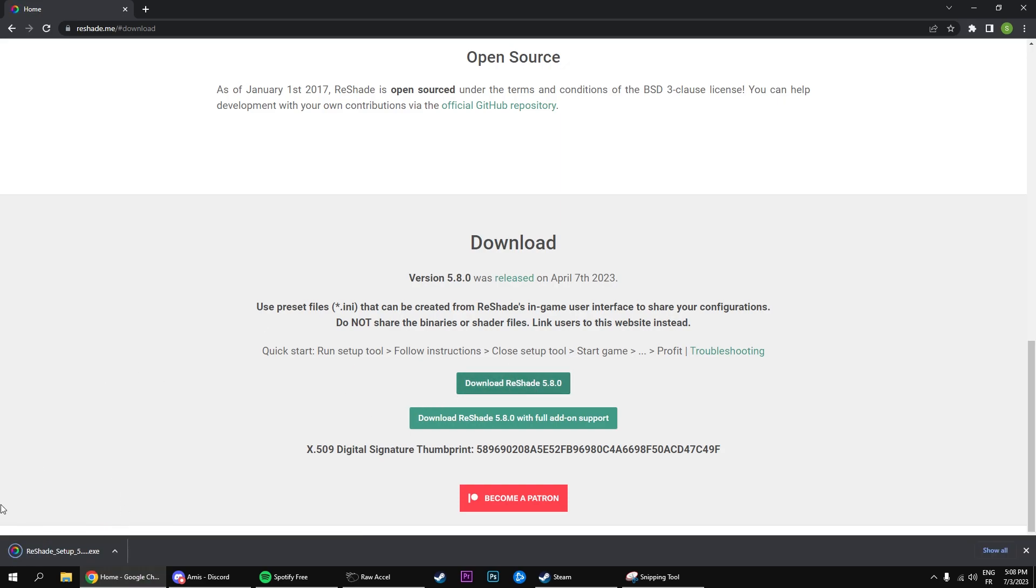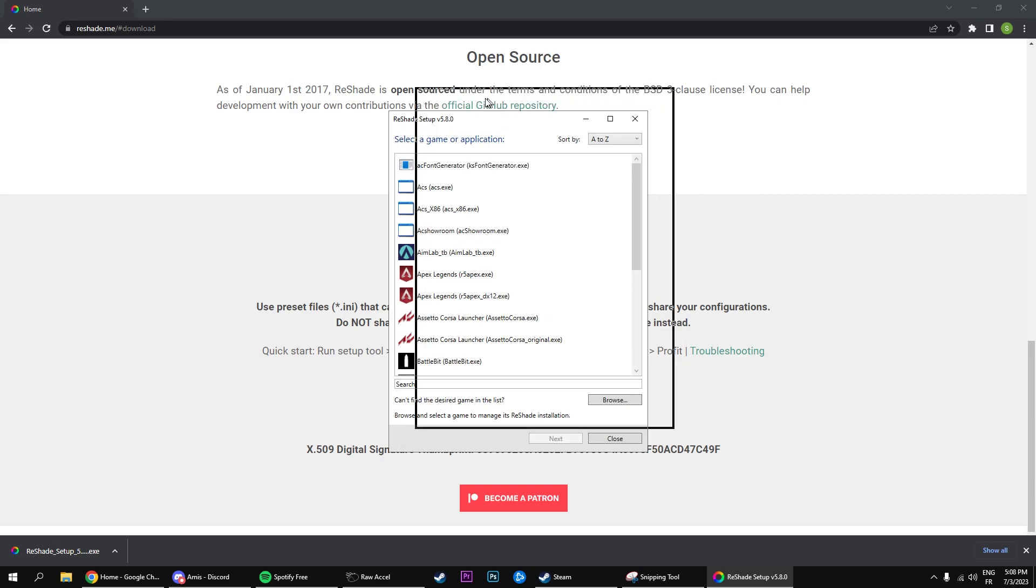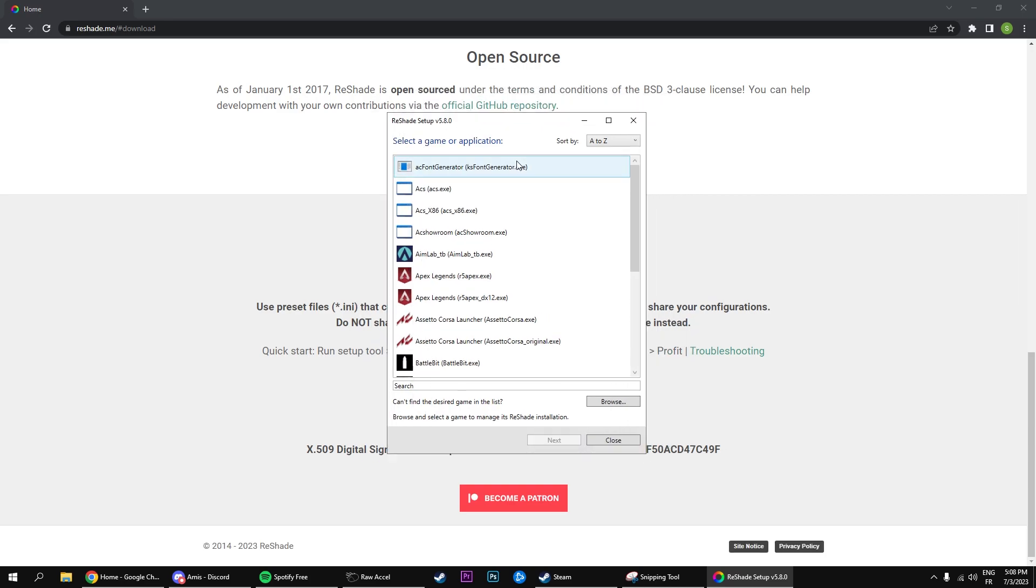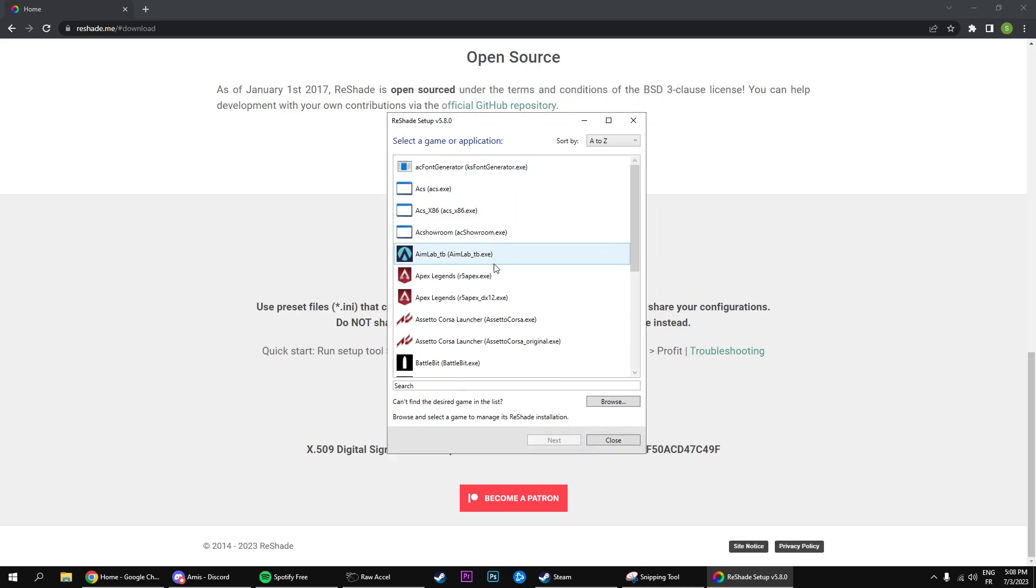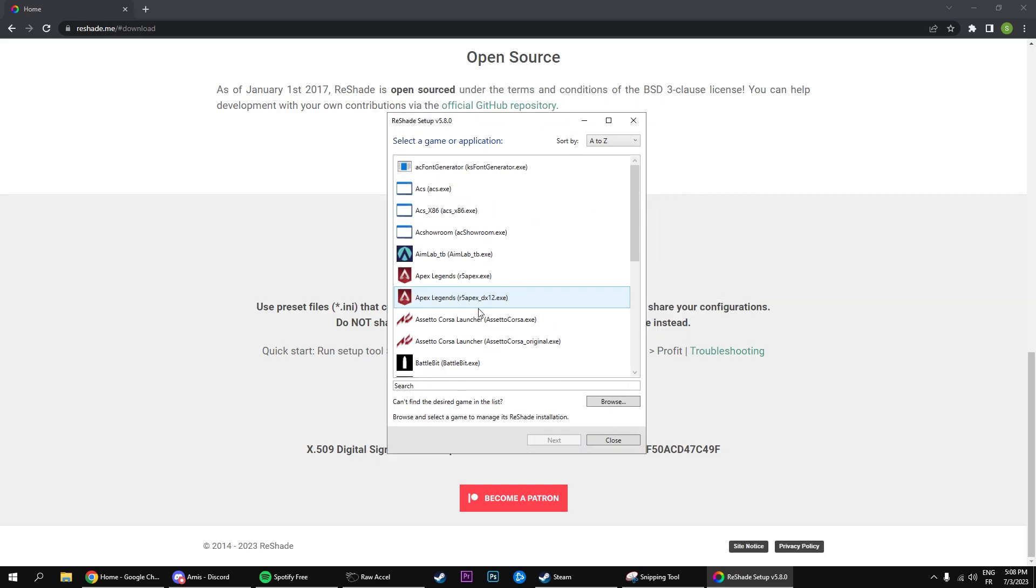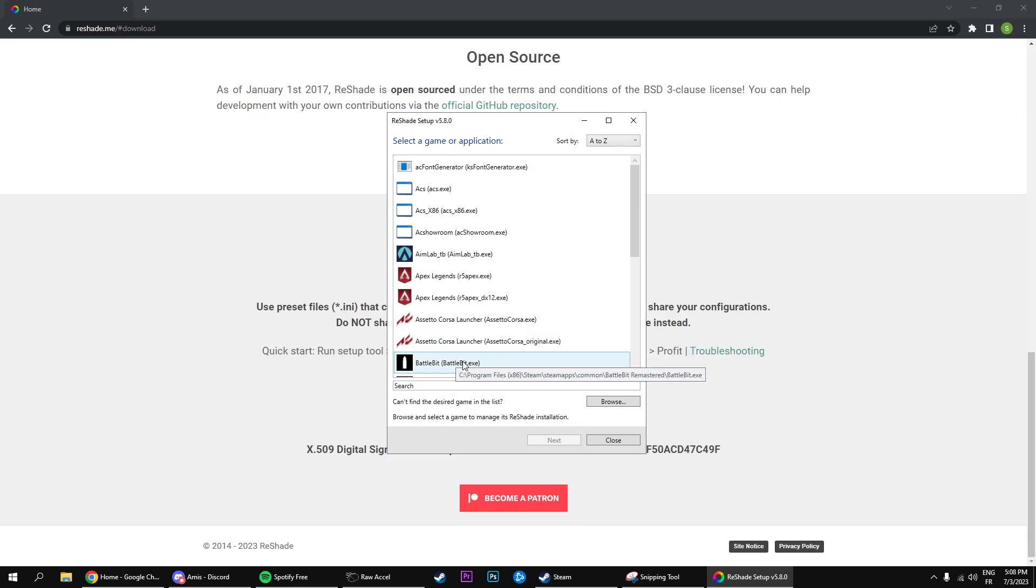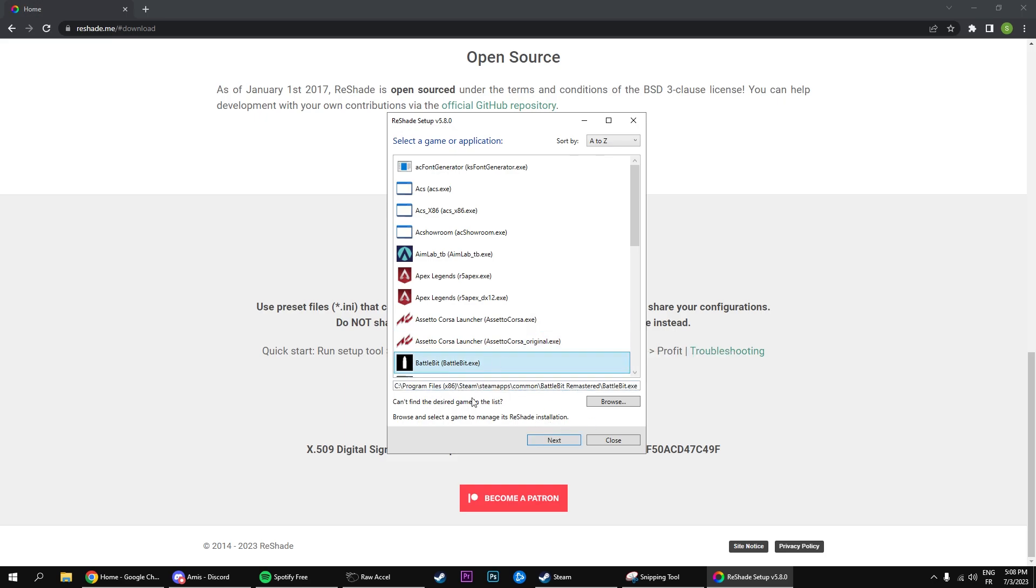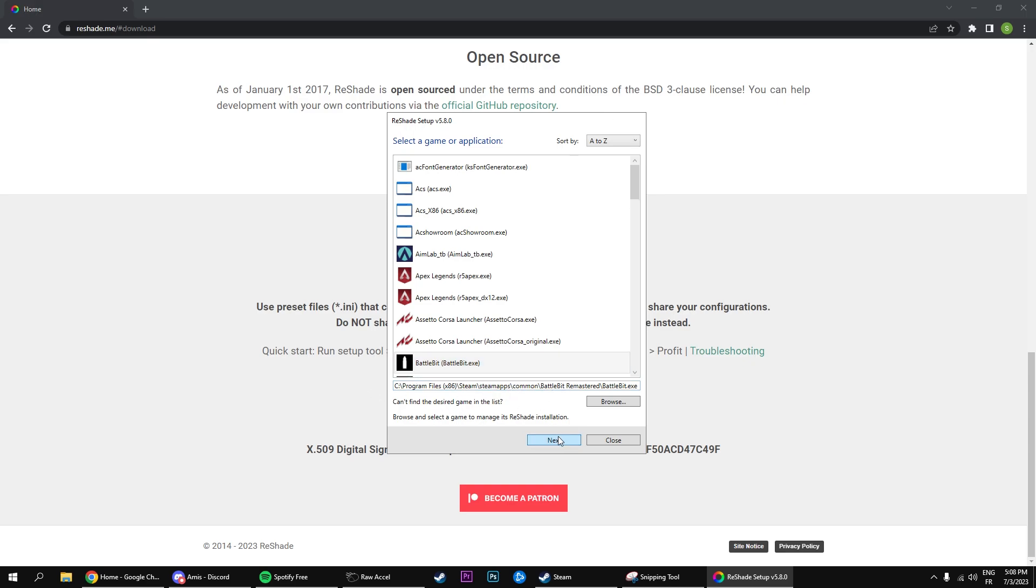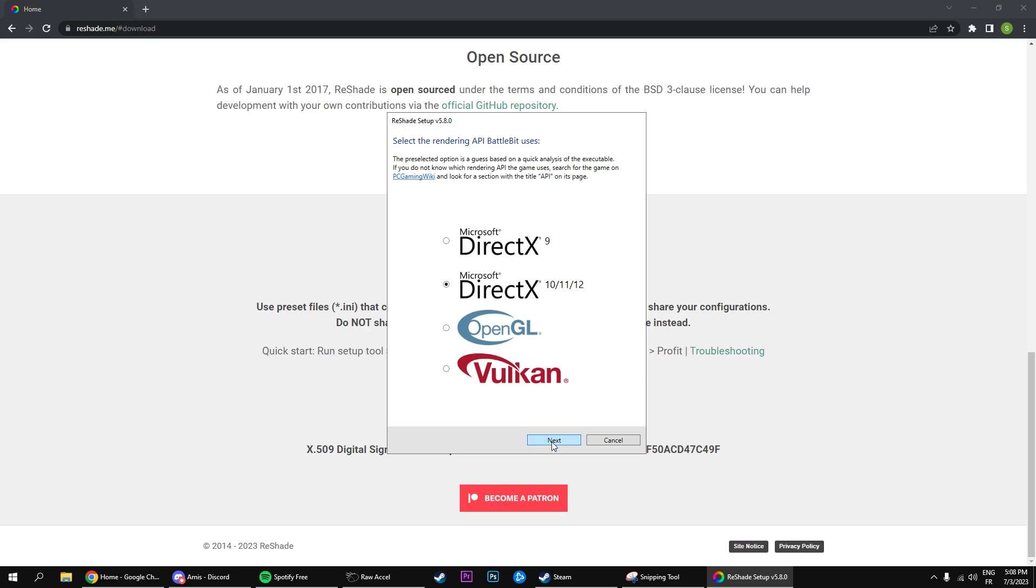As you can see it's installing reshade right here. You're gonna open that up, and you've got a little window. You're going to look for battle bit which is right here. As you can see it has the steam files installed and everything, so you're gonna click on next. Right here you have to select the rendering API, so you're going to use DirectX 10, 12, and 11, and click on next.